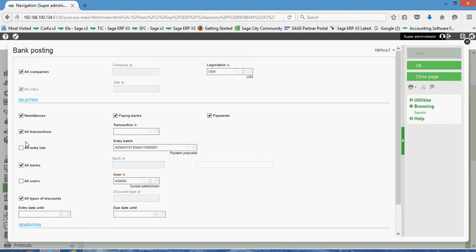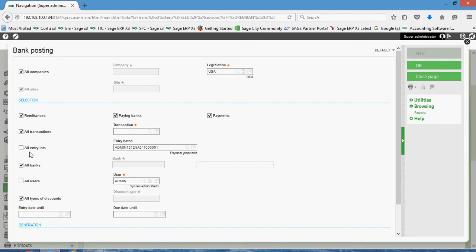Now, when I run it, I always like to run this function on a batch by batch basis. So especially in environments, maybe you have multiple individuals within your organization that are posting accounts receivable cash batches. Other folks, maybe you have a couple different people doing AP cash batches. It's safest, in my estimation, to always do it on a batch by batch basis. So to that effect, you can go ahead and uncheck this all entry lots box.